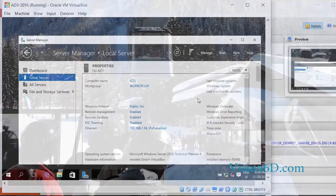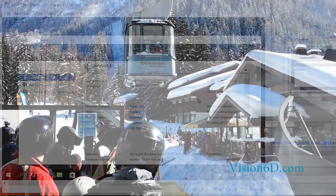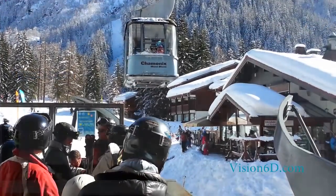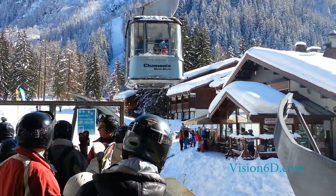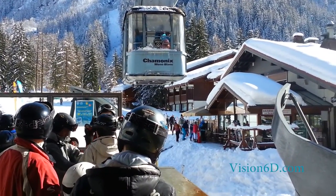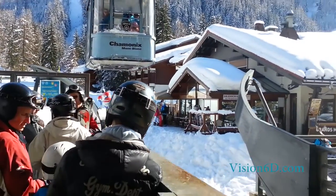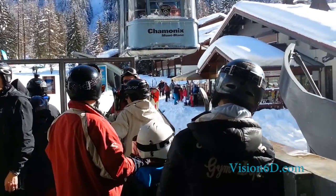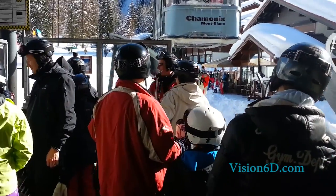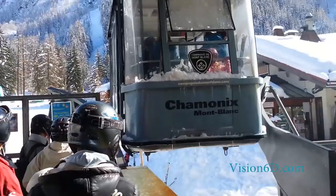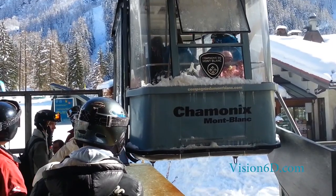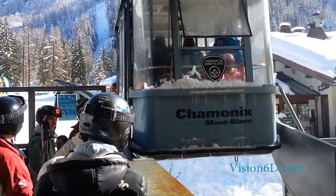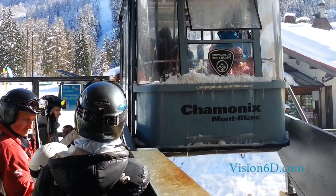That was it. With that now you've seen an overview of the 2016 server. How to install it. And how to change several of the configuration elements. I wish you a good day. If you liked the video, don't forget to subscribe to Vision6D channel. Have a good day. Bye.